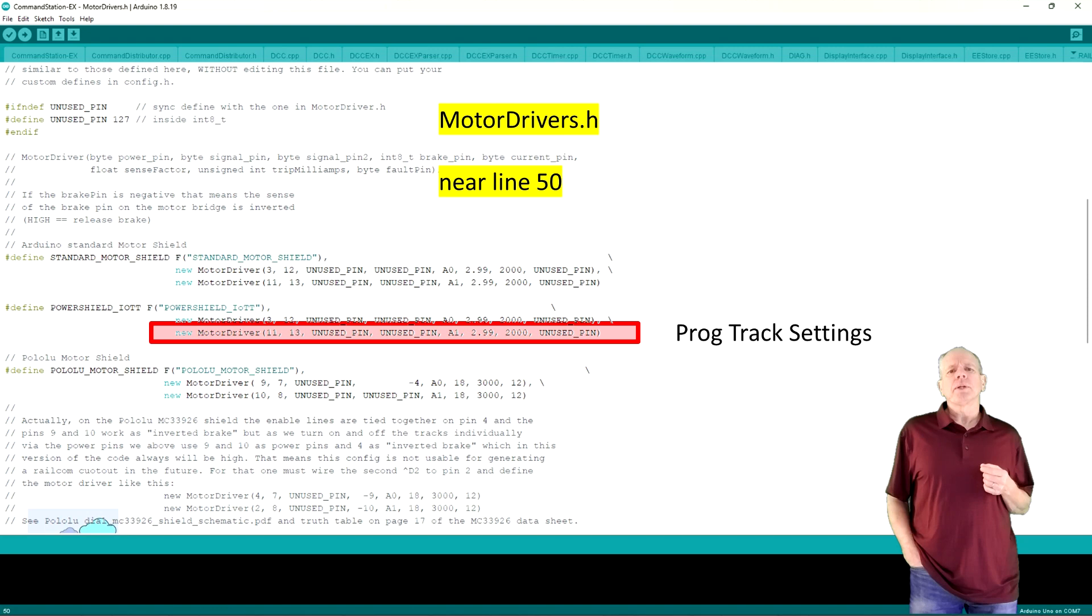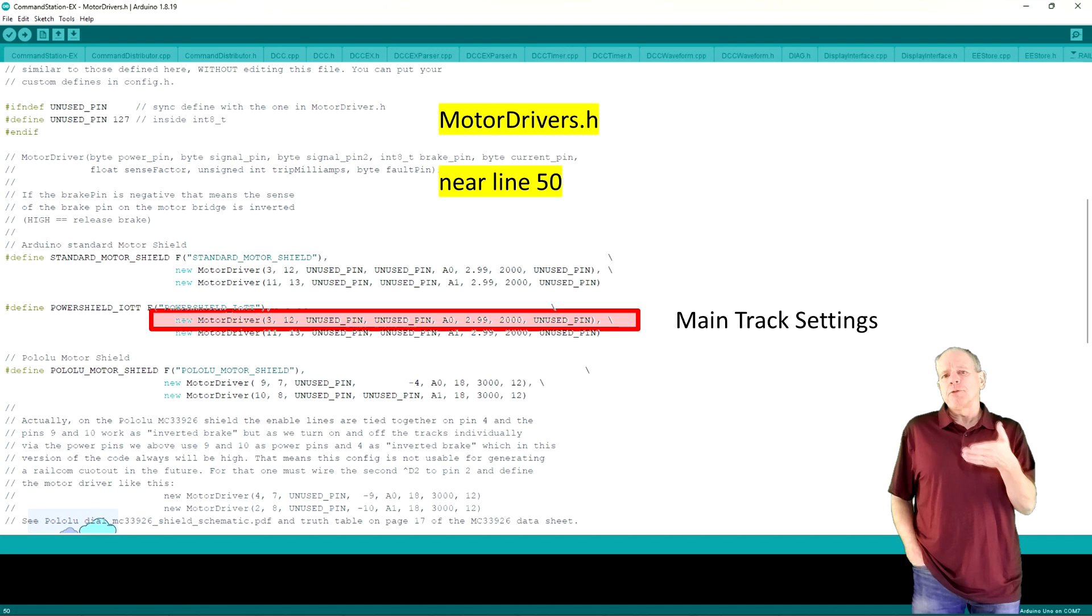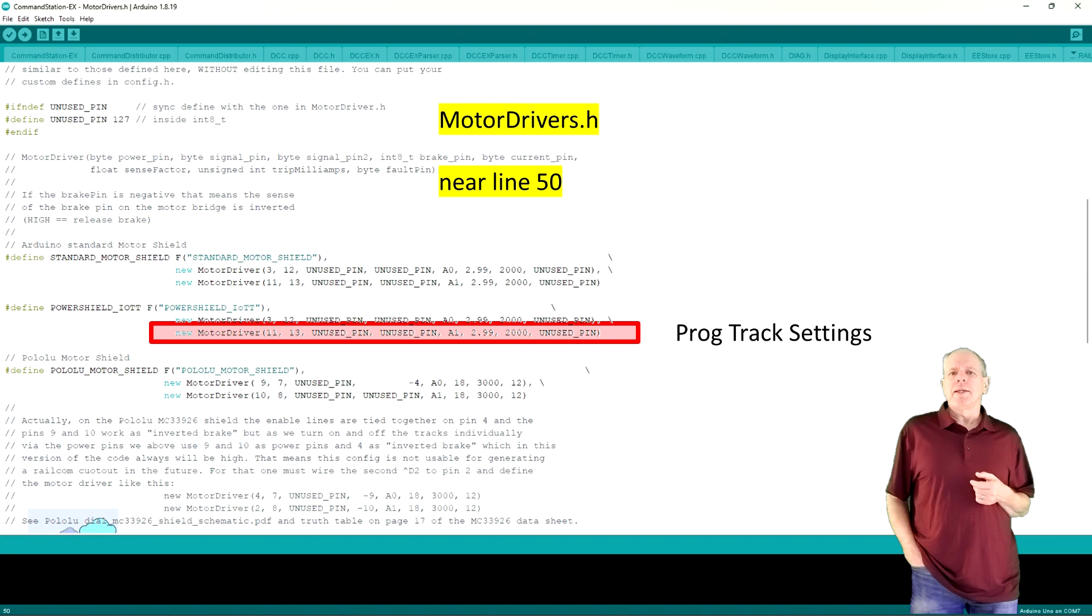If we send a command to switch on the track power, the Arduino will activate the power pin that is defined in the first entry of the definition. And if we try to send a programming command, DCCX will send it to the pins defined in the second line of the definition.